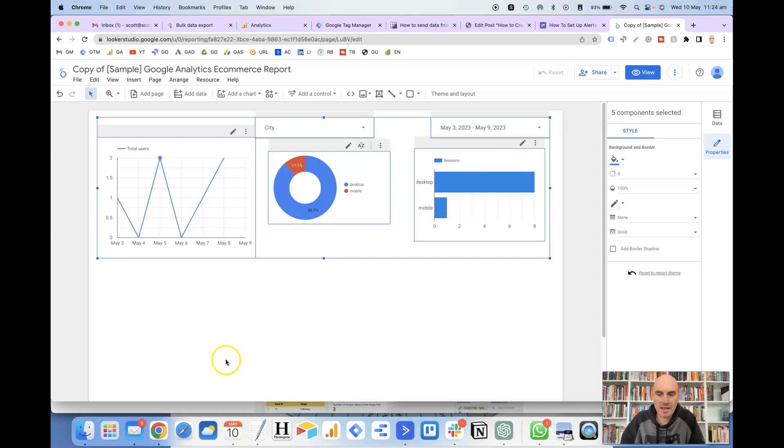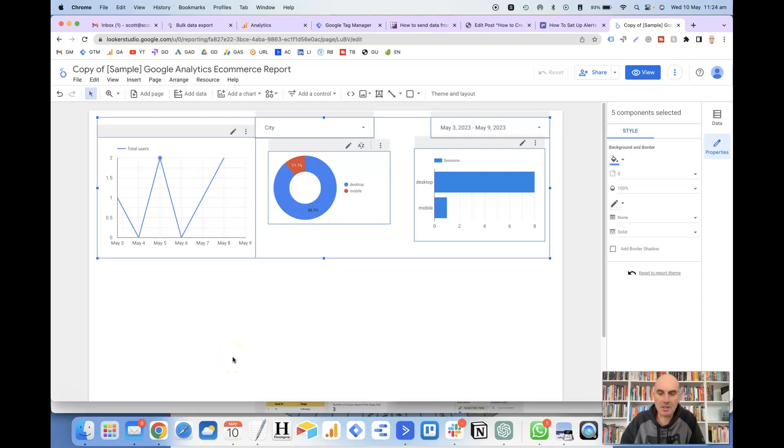Hi, this is Scott Dudley, and in this video we're going to take a look at how to count the total amount of values in a table in Looker Studio.